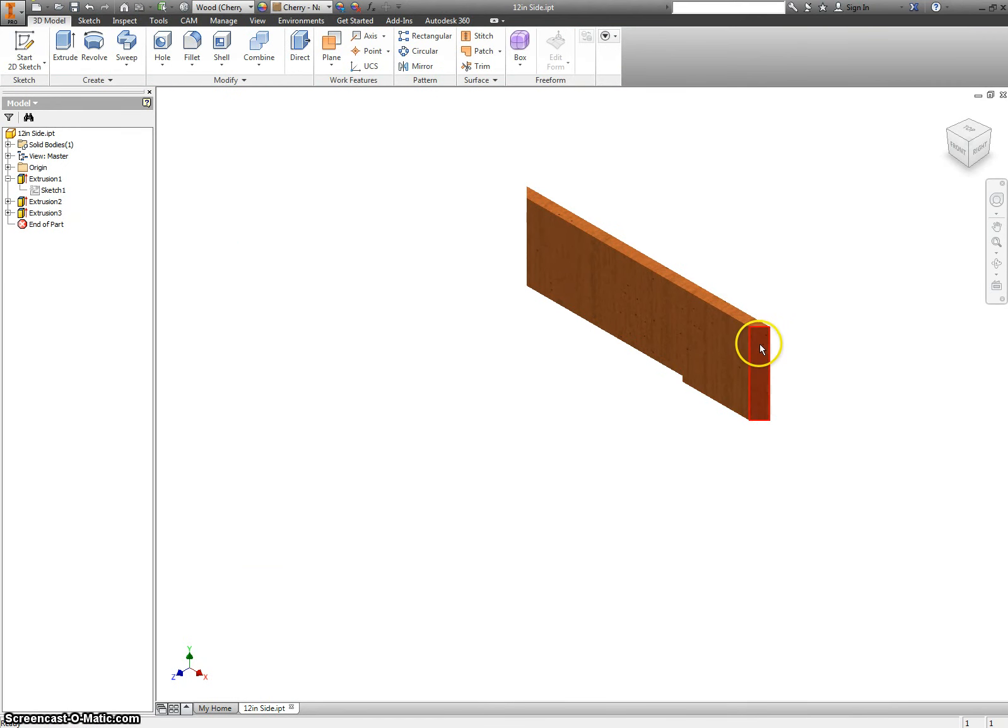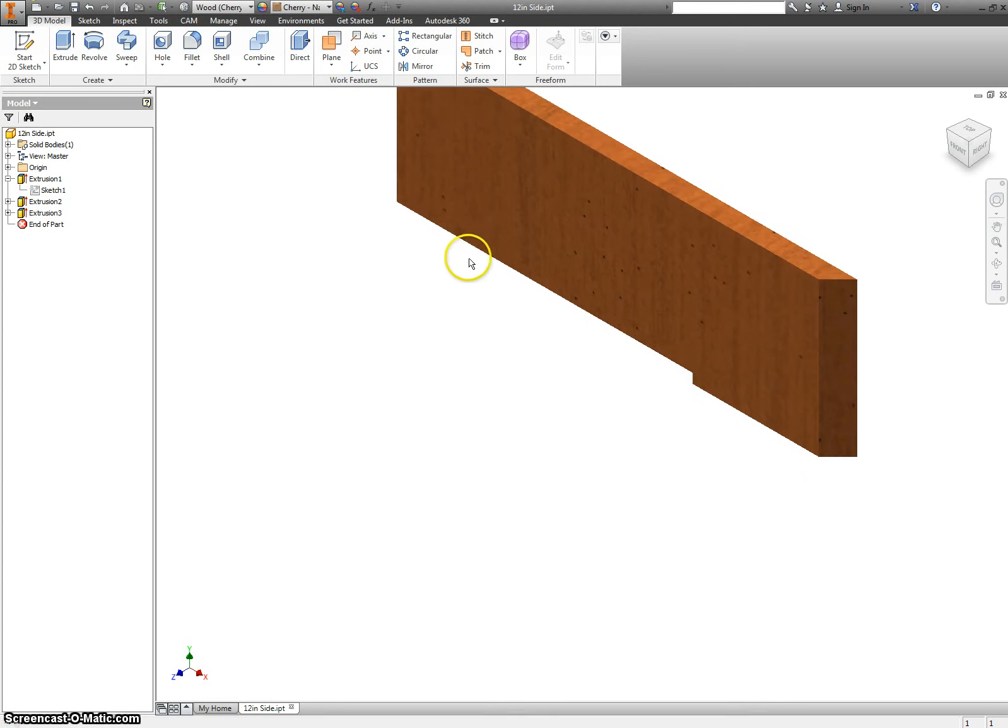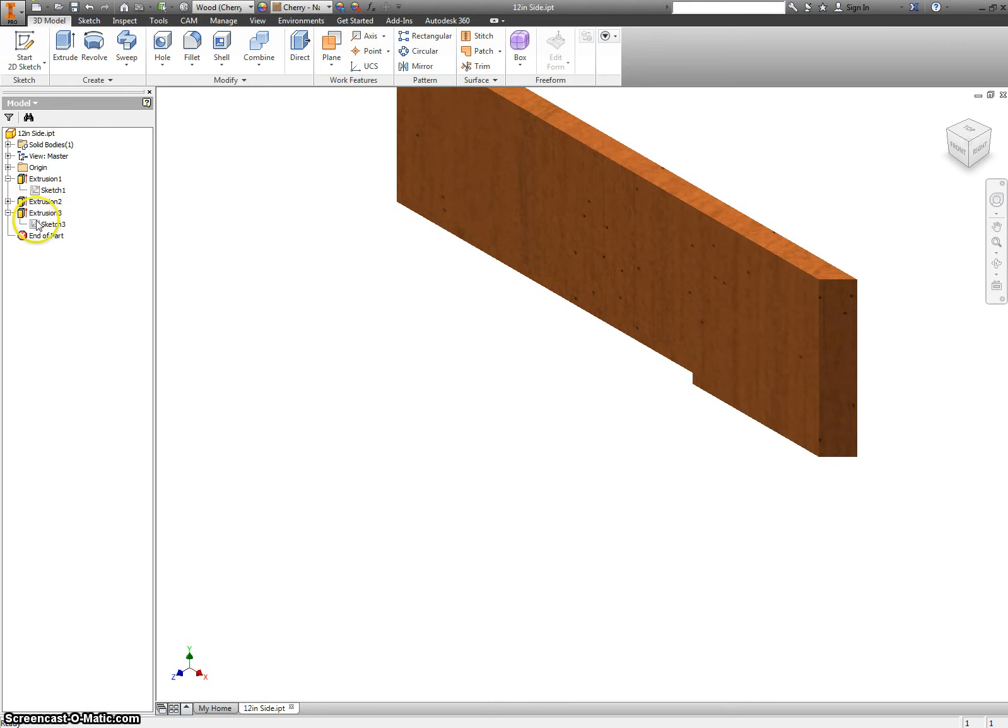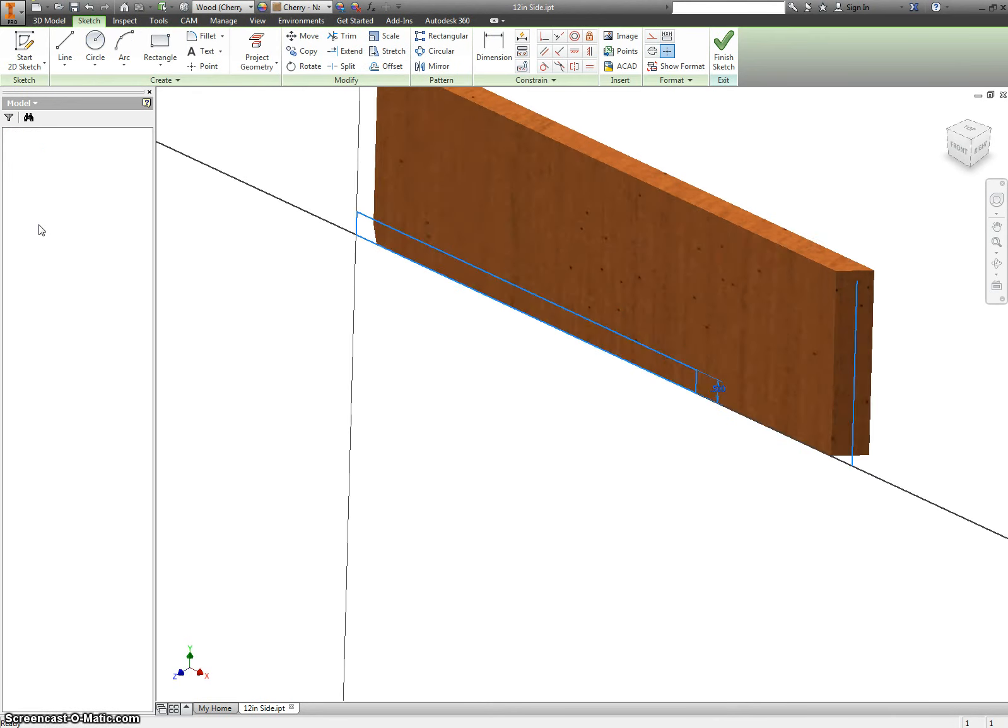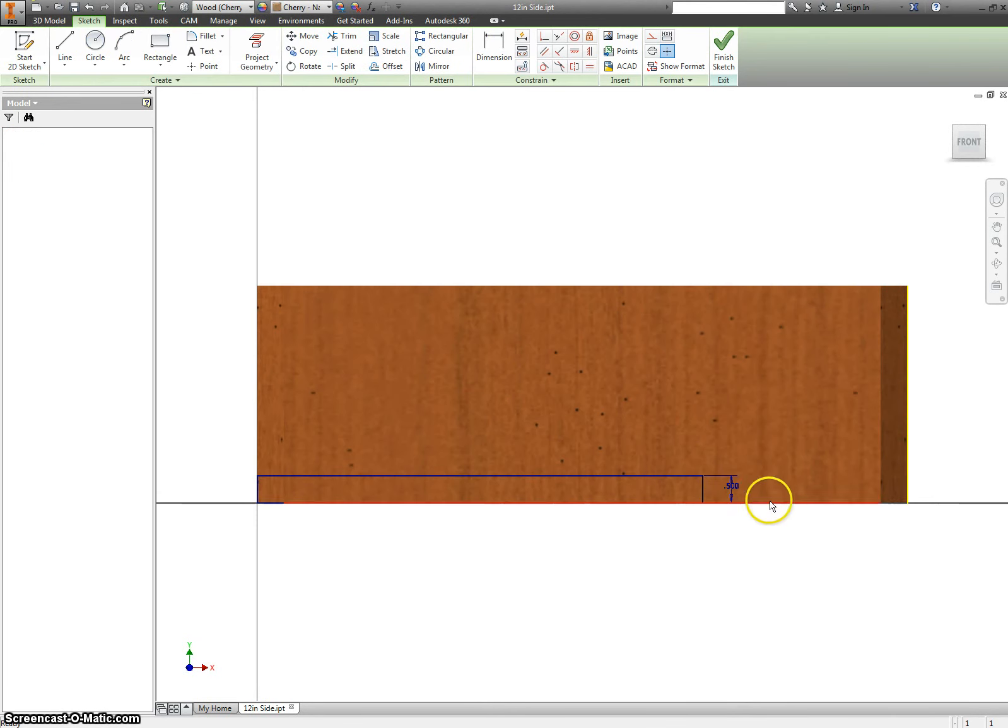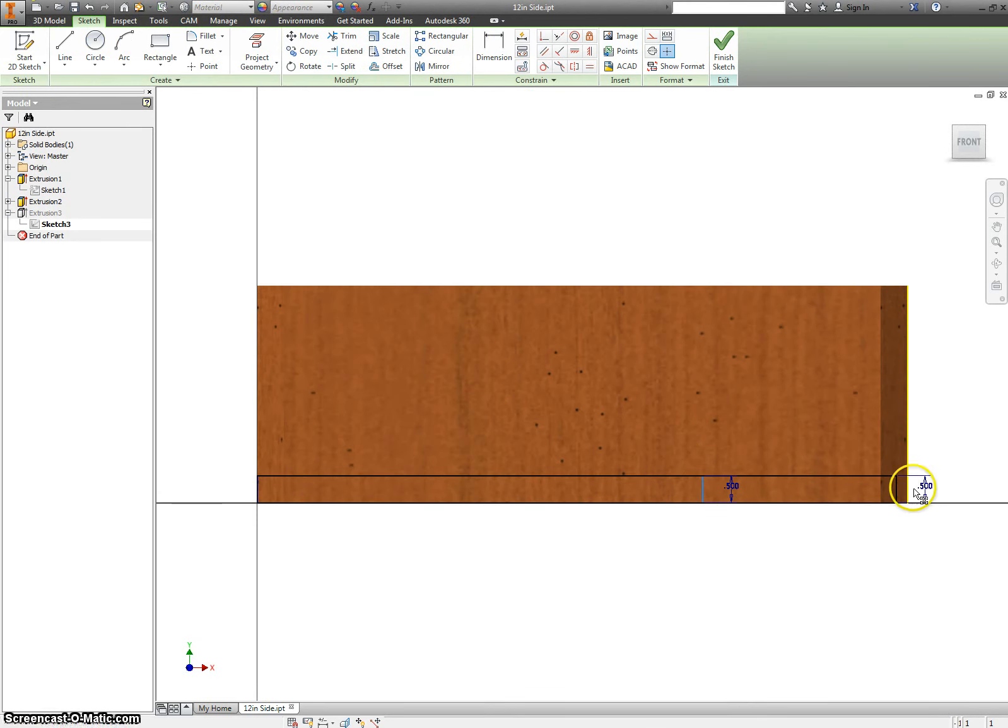This is still a 45 degree angle, but our rabbit here stops short, so that was extrusion number 3. I can expand that, find the sketch from it, grab where that stopped, and drag it out fast.